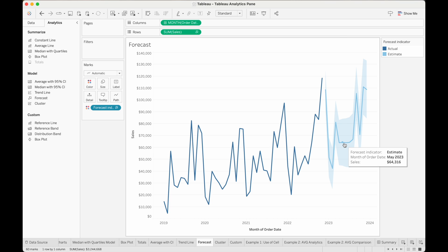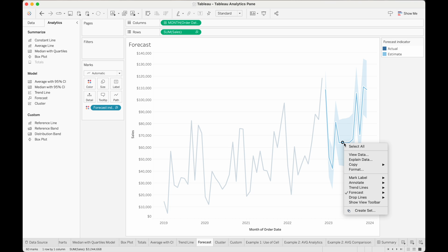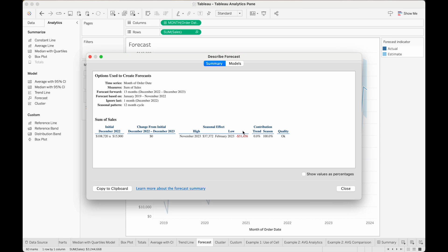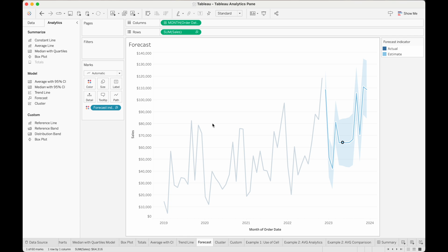Similar to trendline, if we want to see some statistics behind this forecast, we can go to forecast and then describe the forecast to see statistics like the seasonal effects or the contribution from trend or seasonality. And if we want to learn more, we can click on the link provided by Tableau. Although we used a date dimension in this example, you can also do forecasts of data without dates, as long as you have the dimension field in the view with integer values.